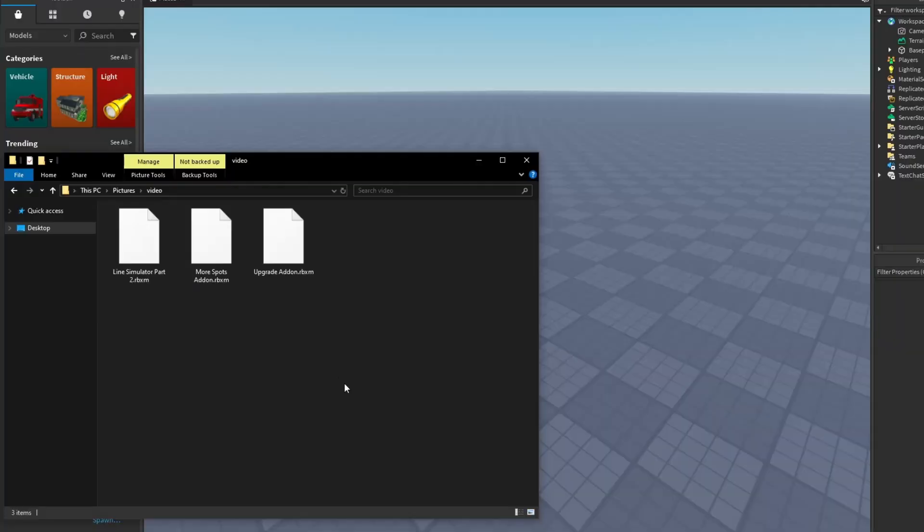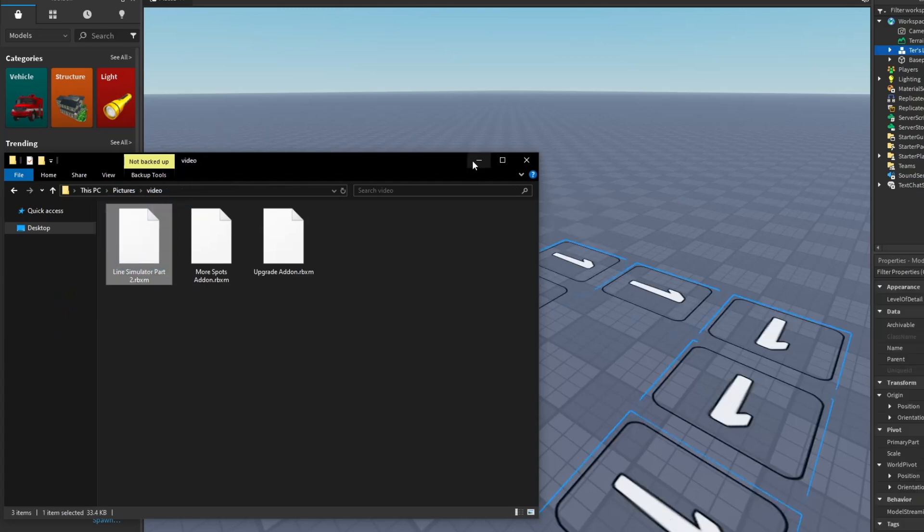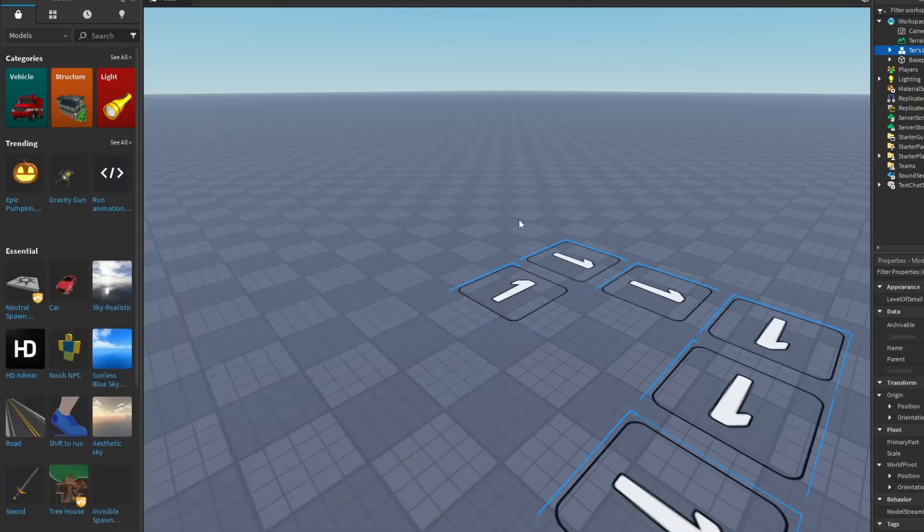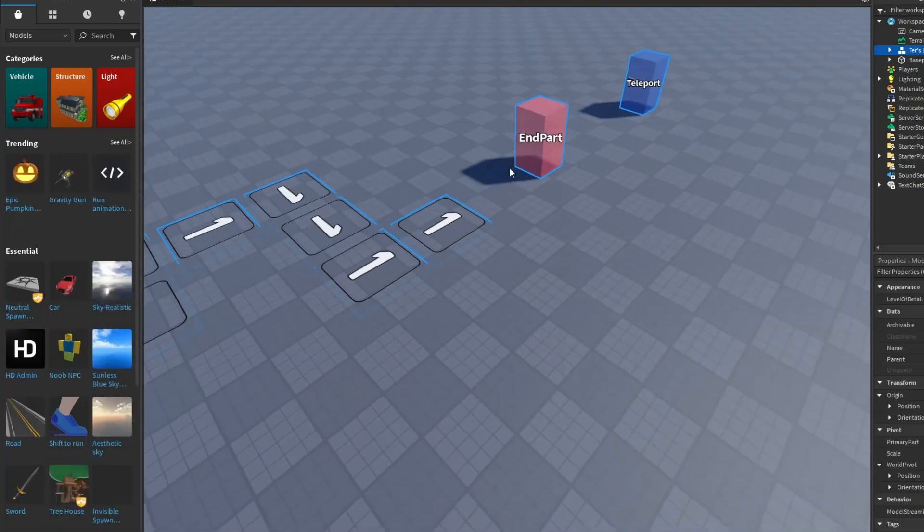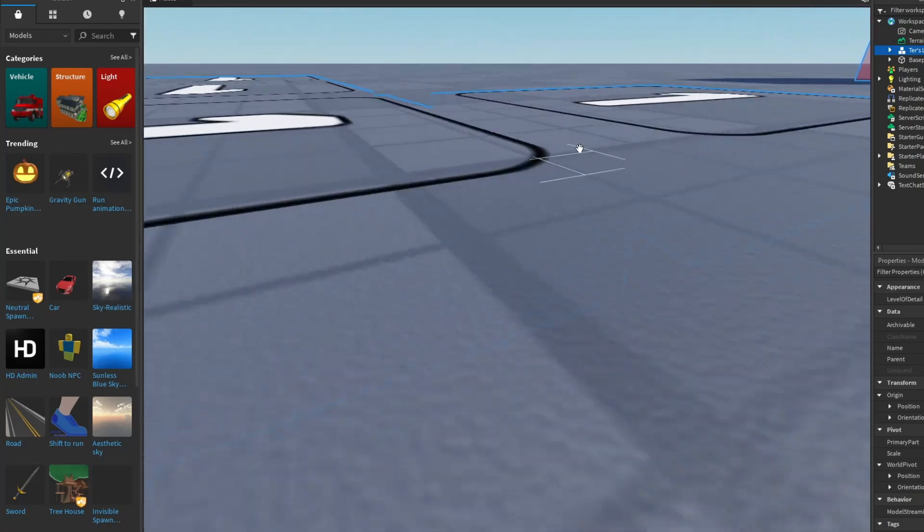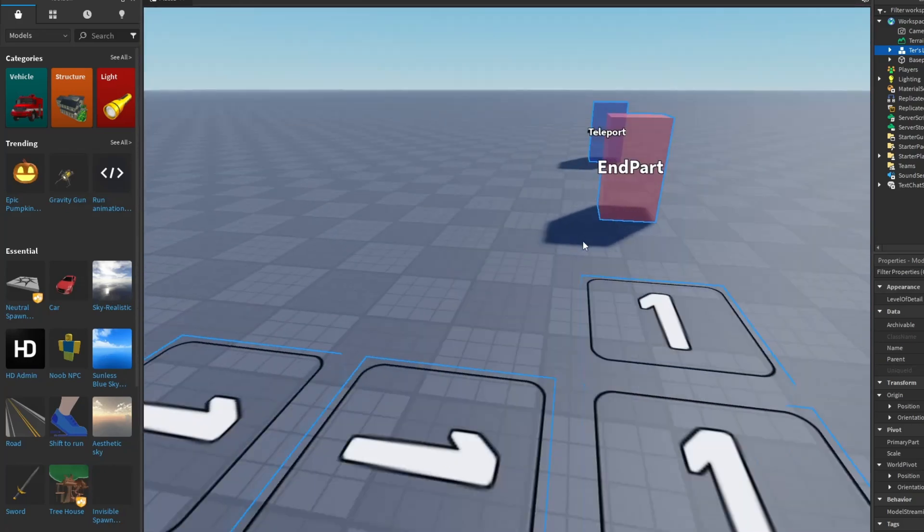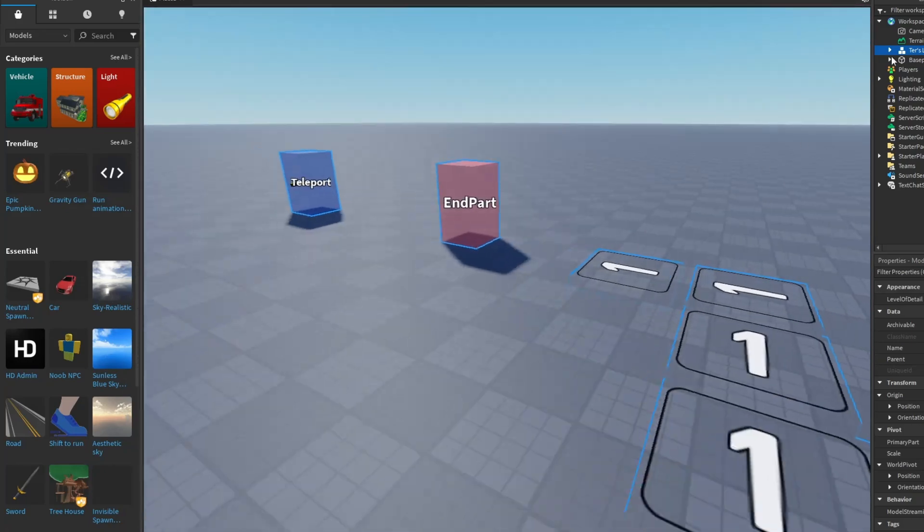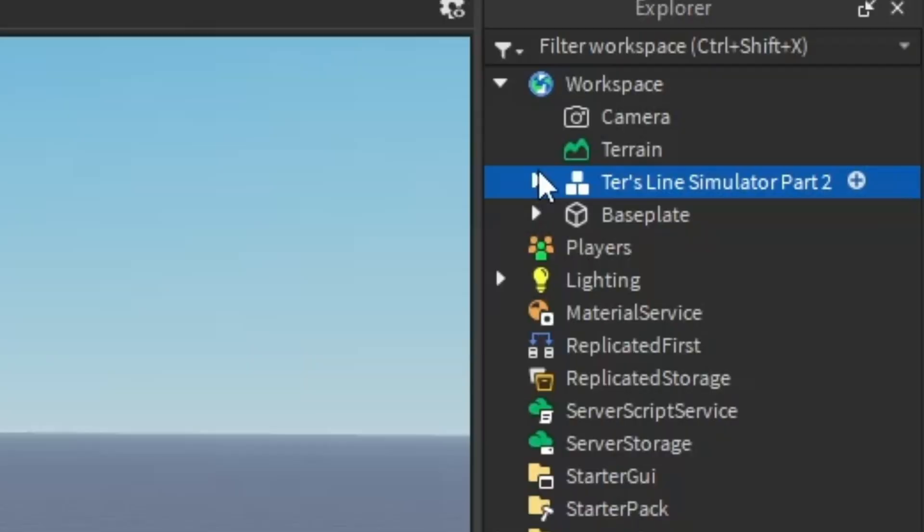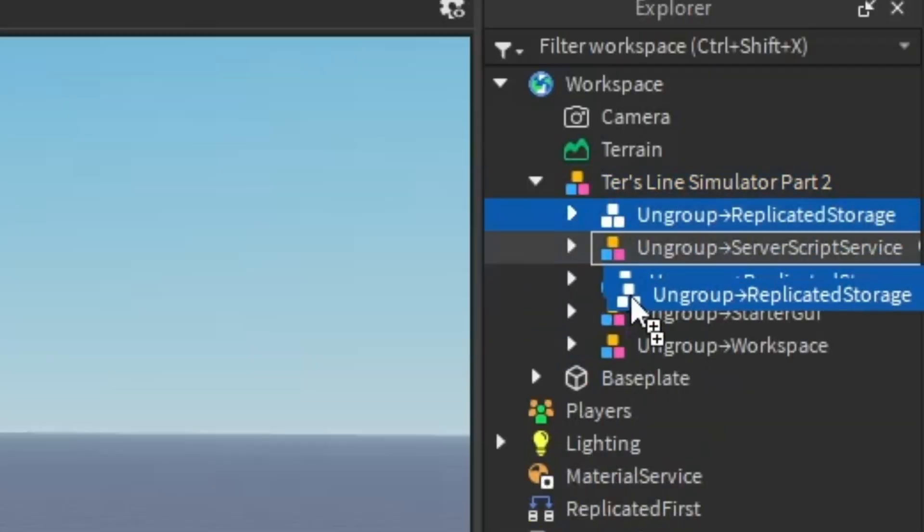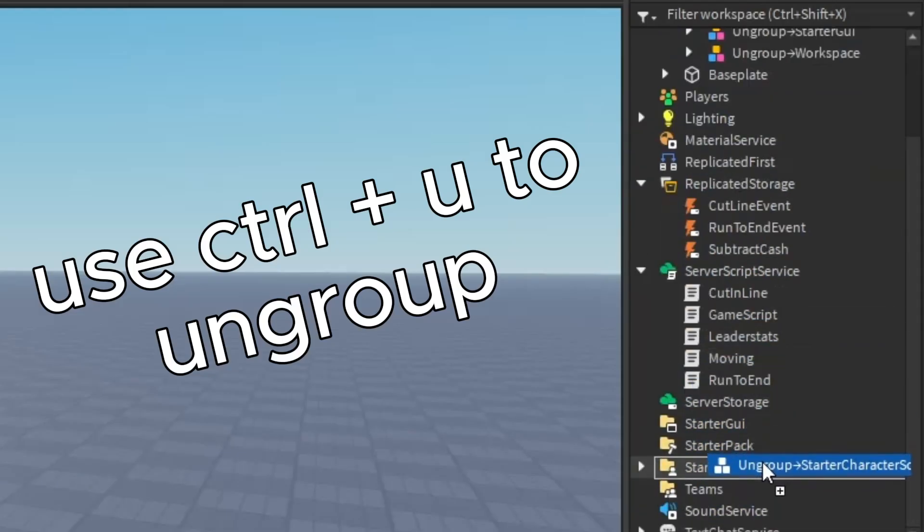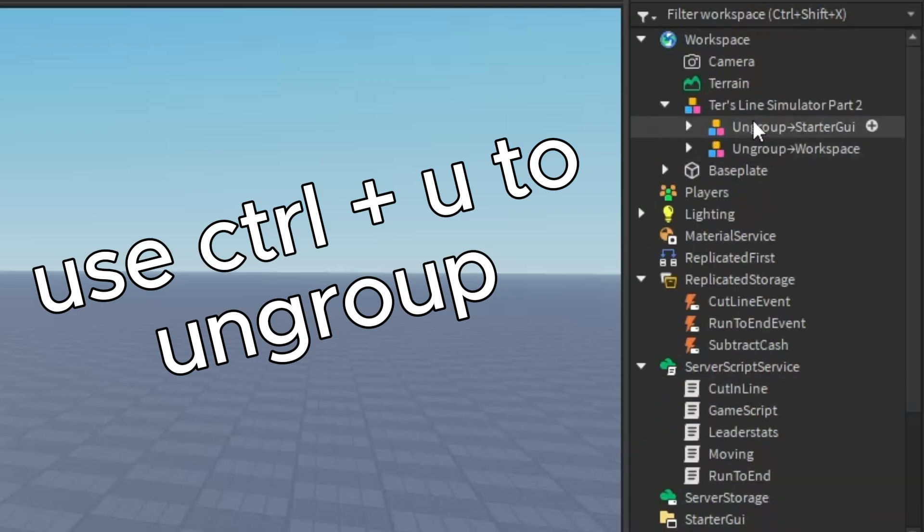First, what you want to do is get the Part 2 RBXM. It's linked in my Discord server. Make sure it's flat on the ground just like that. Then ungroup them all in the correct places - if it says put it in replicated storage, you put it in replicated storage and ungroup it.